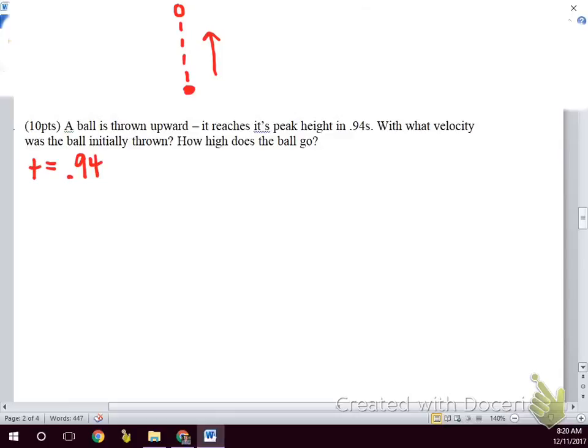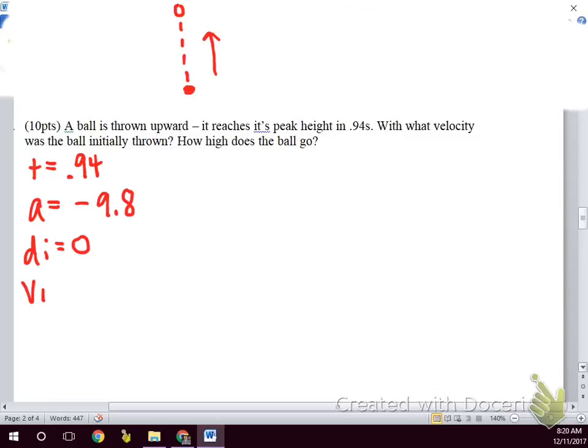Vertical acceleration is always negative 9.8 meters per second squared, because gravity pulls in the downward direction. Distance initial is 0 most of the time. The problem asks two things — initial velocity means we solve for v-i, and how high it goes means we solve for d-f. We cannot solve for both in one equation.